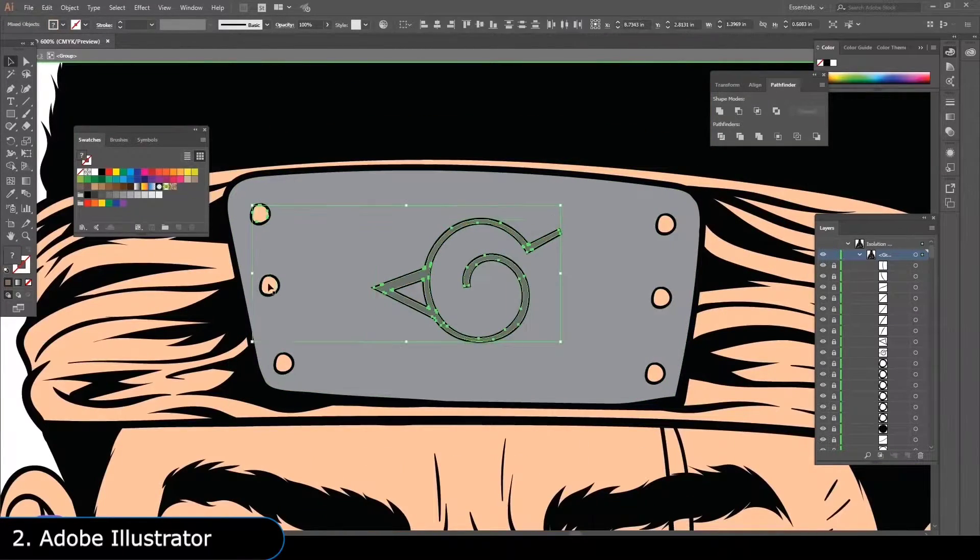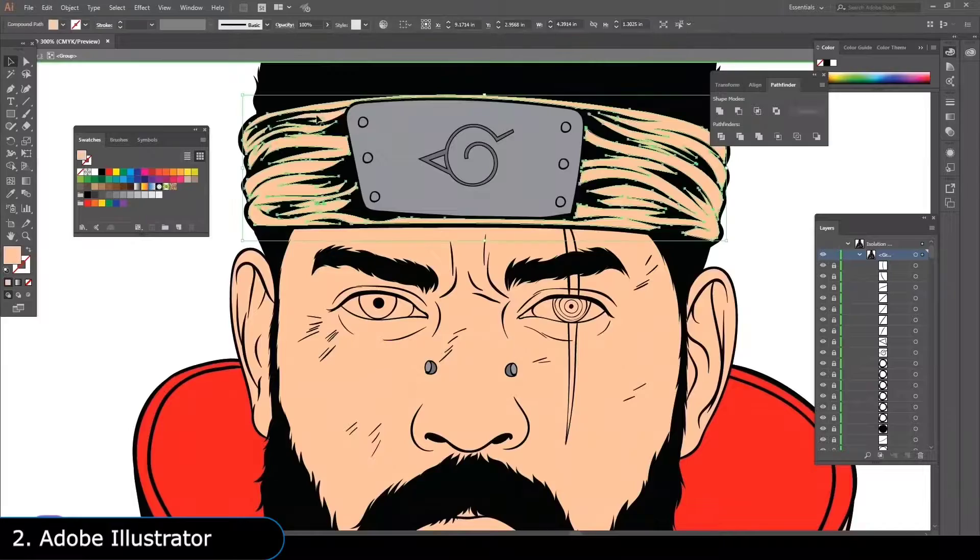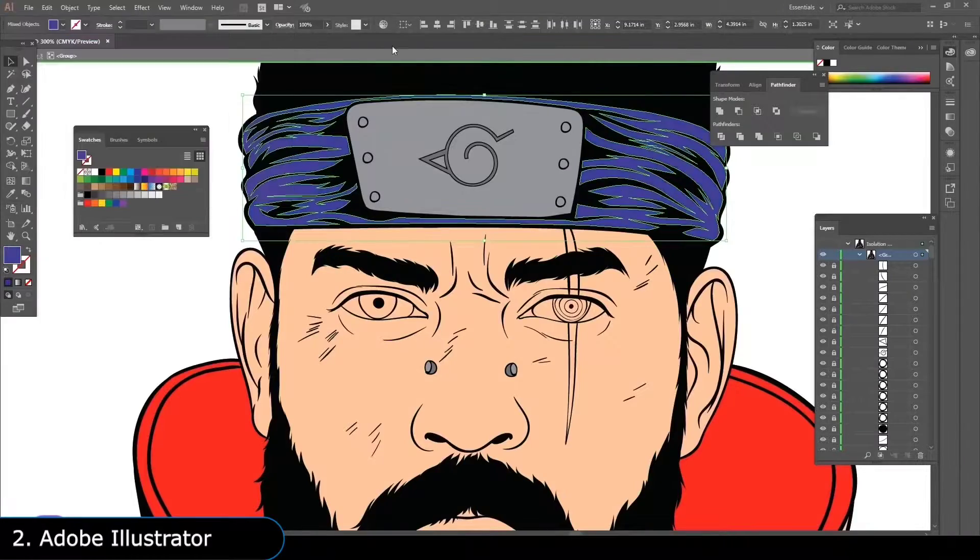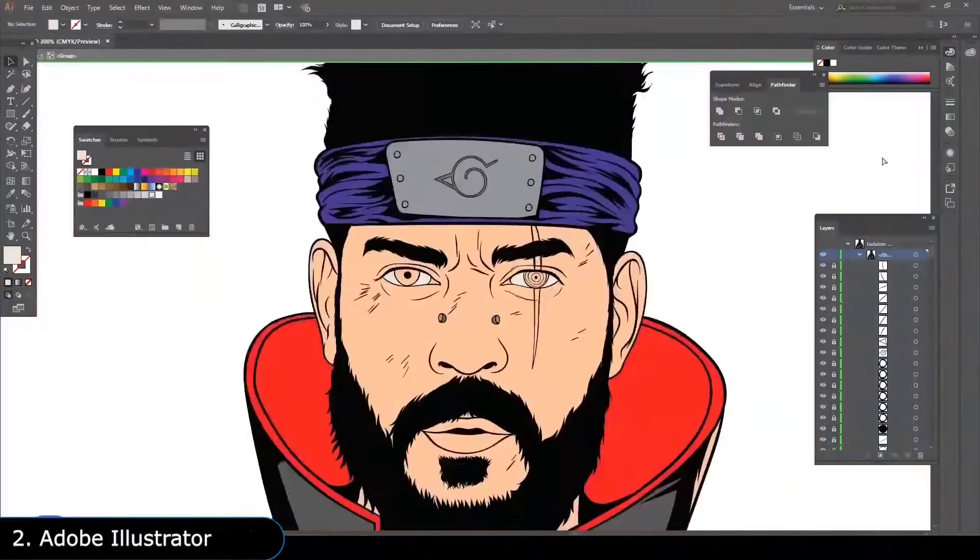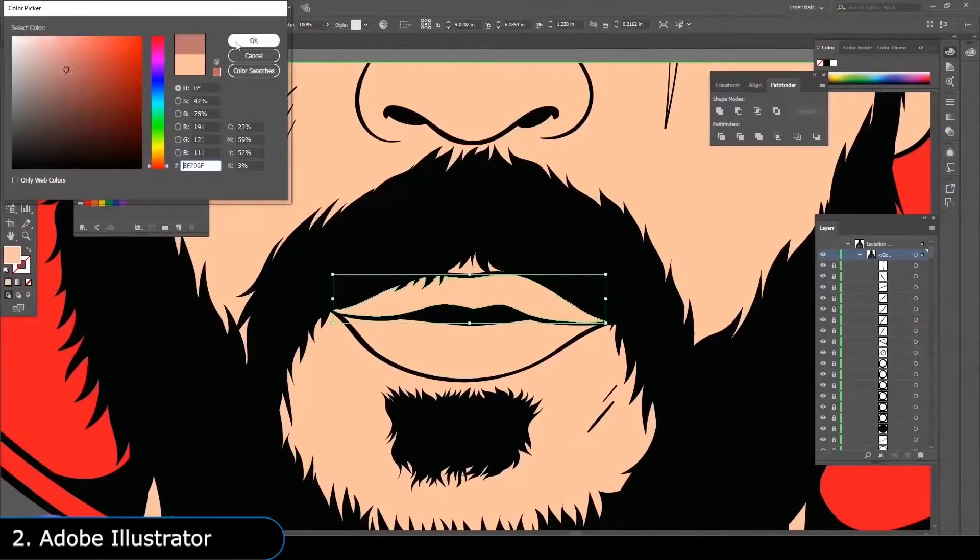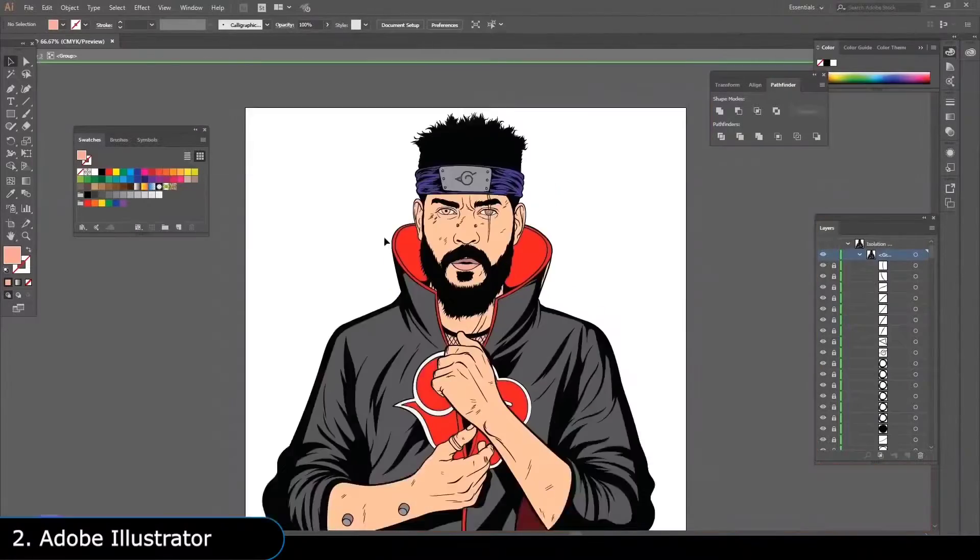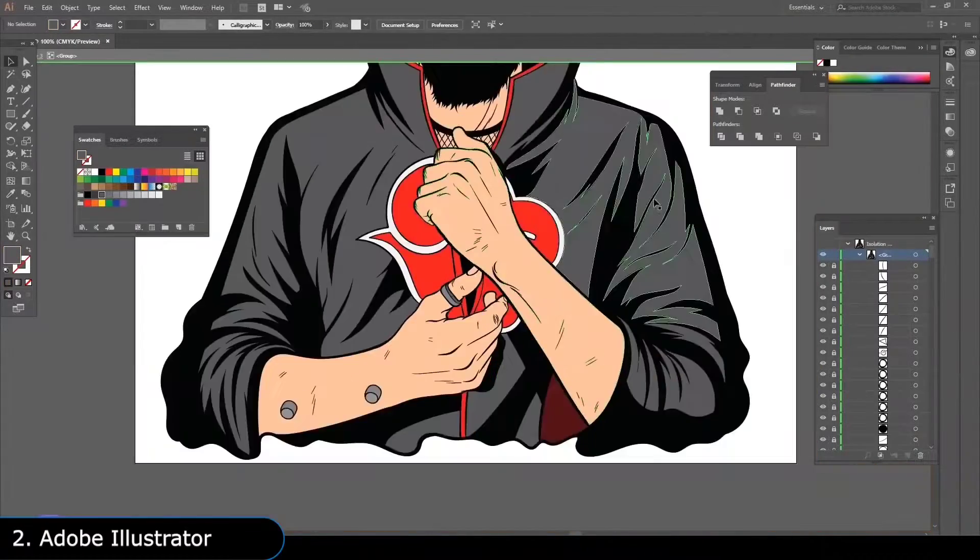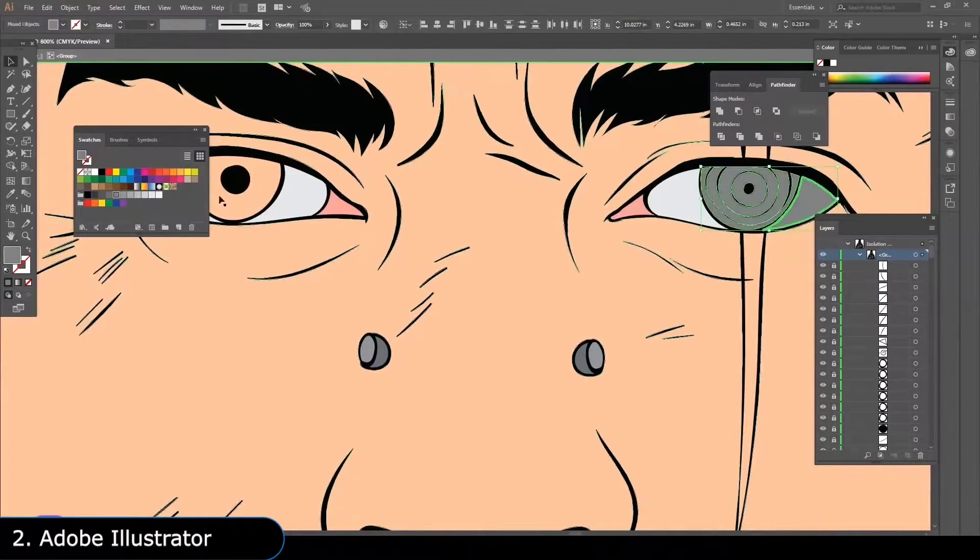The disadvantage of vector art is that it cannot be used for anything detailed like photographs. Hence, we have two separate tools for each purpose. Illustrator is great for making icons, logos, posters, and graphics, which can be used in other projects.